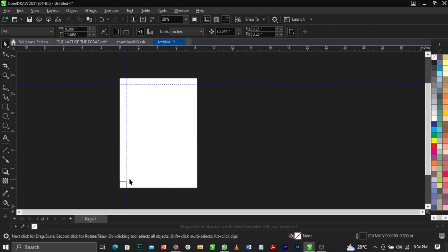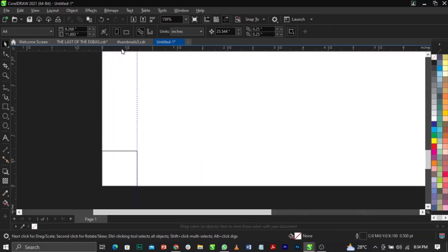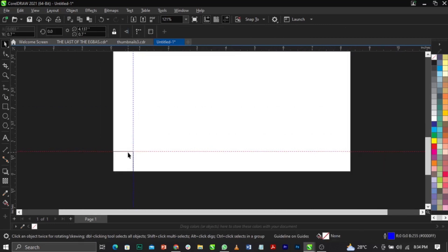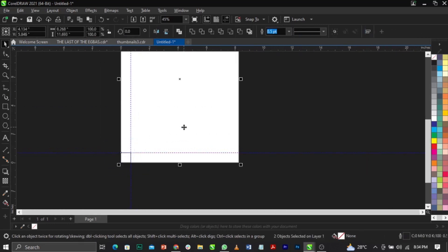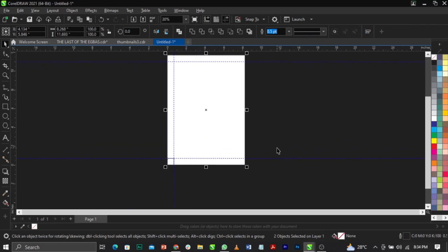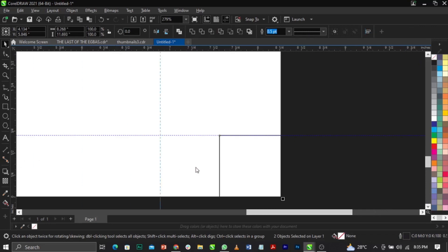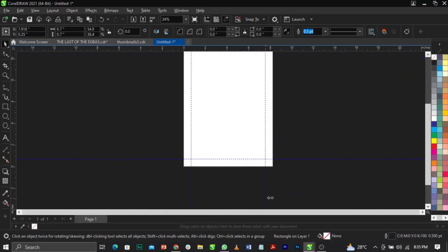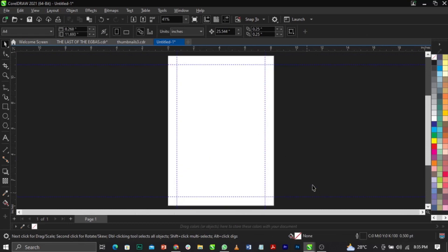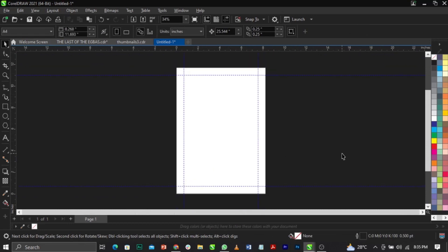Shift-select everything and press B to take it to the bottom, then bring in your ruler guide there. Select everything, shift-select, and press R to take it to the right, then bring in your ruler guide on the right side. That is how to apply margin manually in CorelDraw.